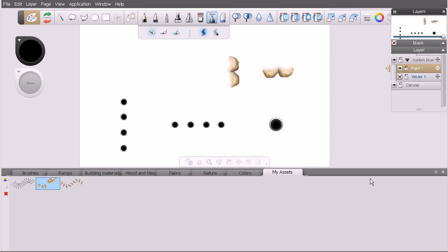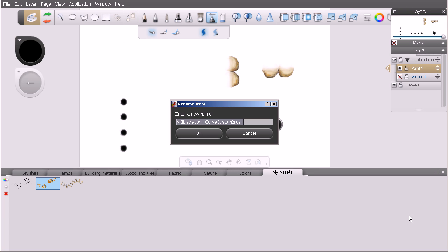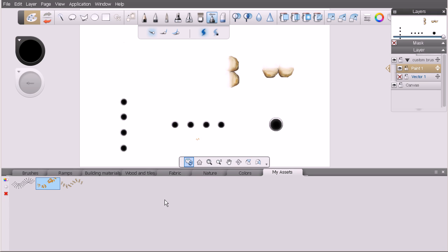These custom brushes also have names. If we select these leaves, let's come back to the menu for the custom palette and select rename selected item. You can also see we can delete a selected item from this menu as well. Let's rename that—the name for that particular asset doesn't make a lot of sense. Let's say leaves. Now when we mouse over that we get a tooltip that says this is our leaves brush.